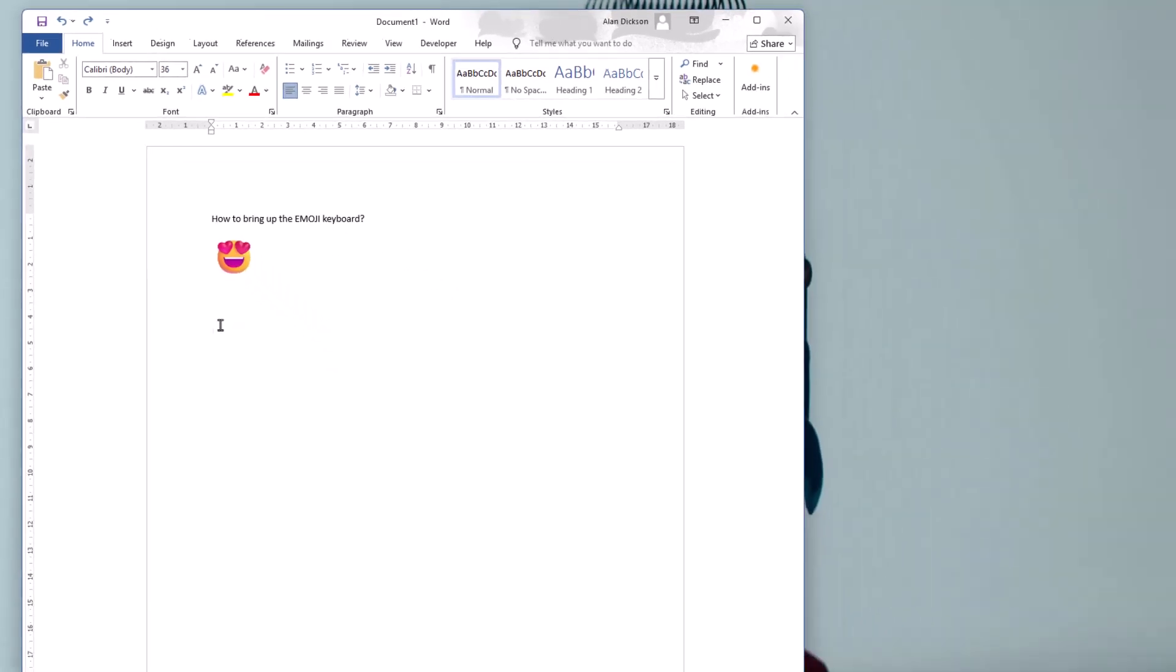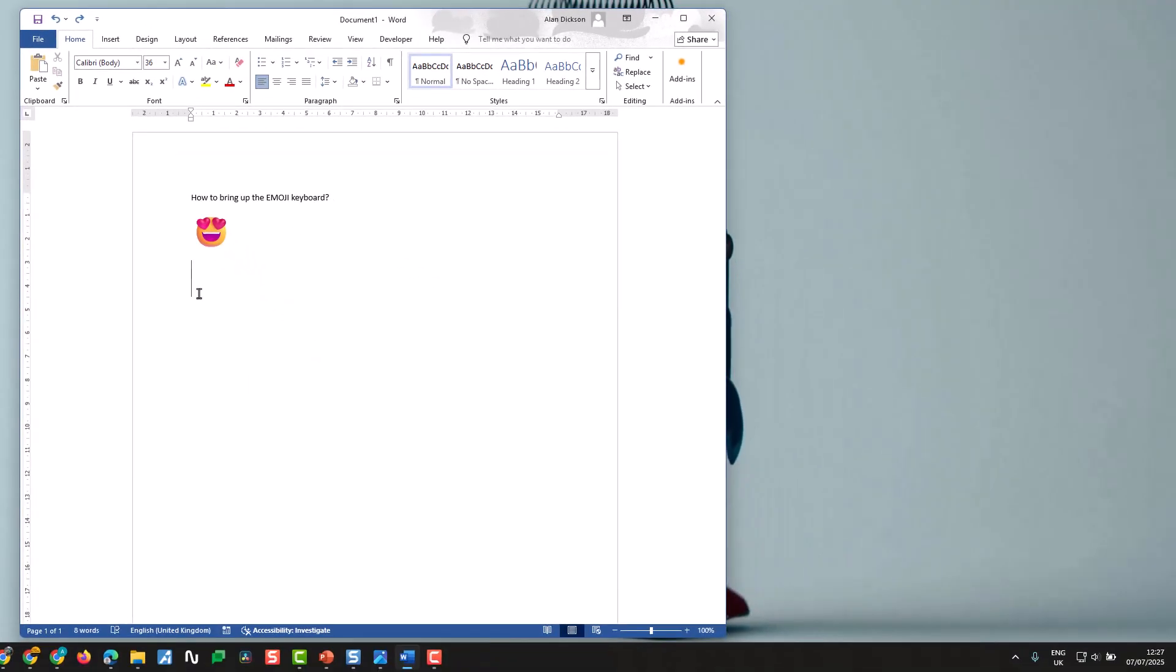So I've got a Word document open but it doesn't have to be a Word document. It could be an email, it could be a PowerPoint, it could be anything that you want, whatever you want the emoji for.